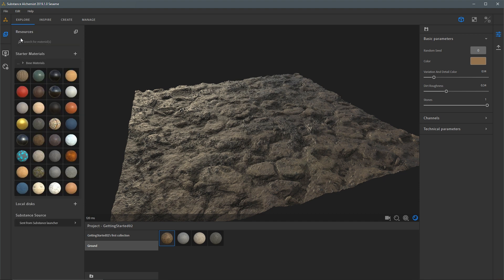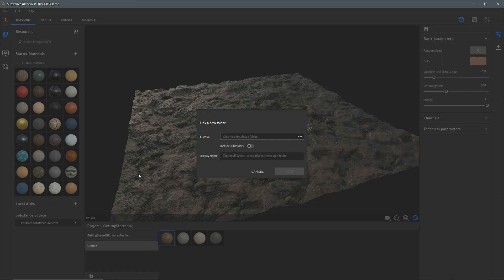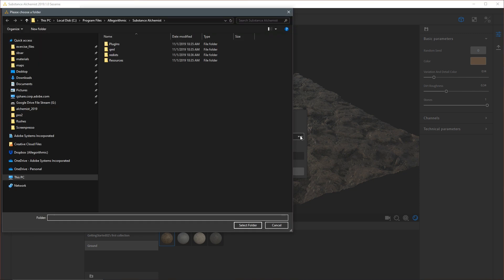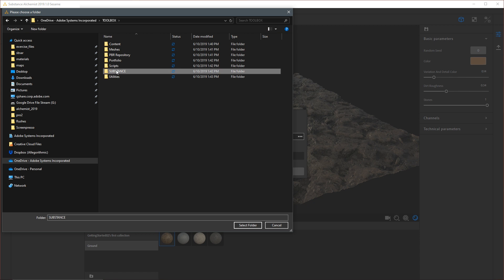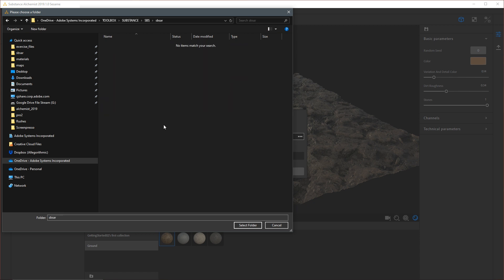Now let's jump back to our resources tab. The resources represent various libraries of materials that we load into Substance Alchemist. Here we have a Starter Materials folder. I can import materials into a folder by clicking the plus button, or load material libraries using the local disks option. I have a set of substance materials I've been working on that I'd like to load as a library into Substance Alchemist, available as a resource across my various projects. So I'm going to click the plus button and choose to connect a local folder, then browse to my OneDrive where I have a Substance SPSAR folder containing some substance materials.